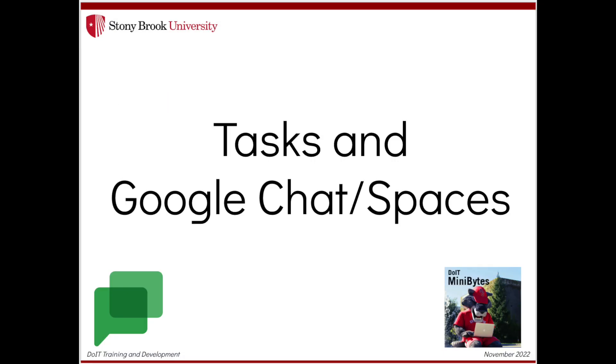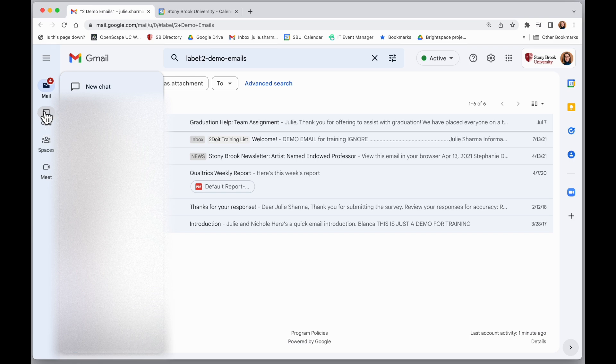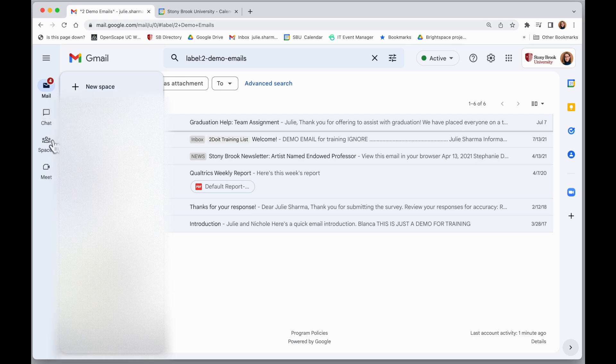Let's take a look at how we can create tasks from chat in Gmail. On the left-hand side of the new Gmail experience, you can create tasks from both chat and spaces.